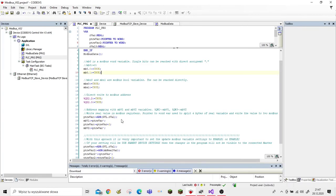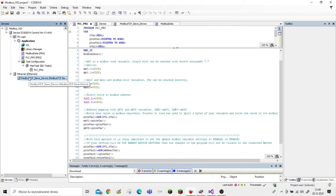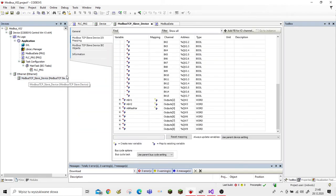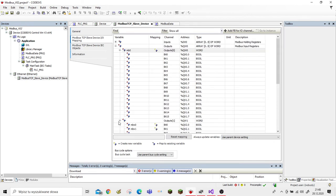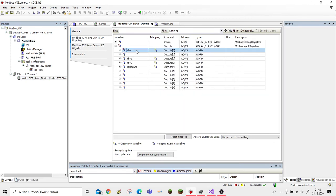Hello, this is PASC PLC. In this short tutorial I will show you how to write and send data over Modbus protocol in the CoDeSys environment. Let's jump to the Modbus slave structure.